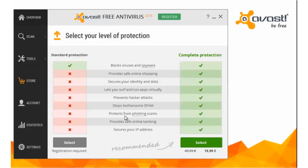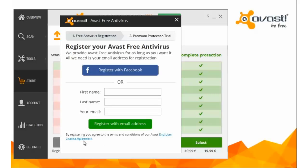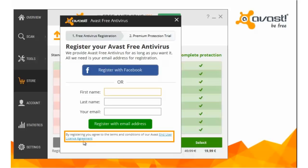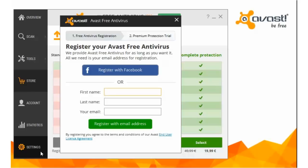Please take a moment to read our end-user license agreement. Avast Free Antivirus is available only for home and non-commercial use. Enter your name and valid email address, or you can register using your existing Facebook account credentials.